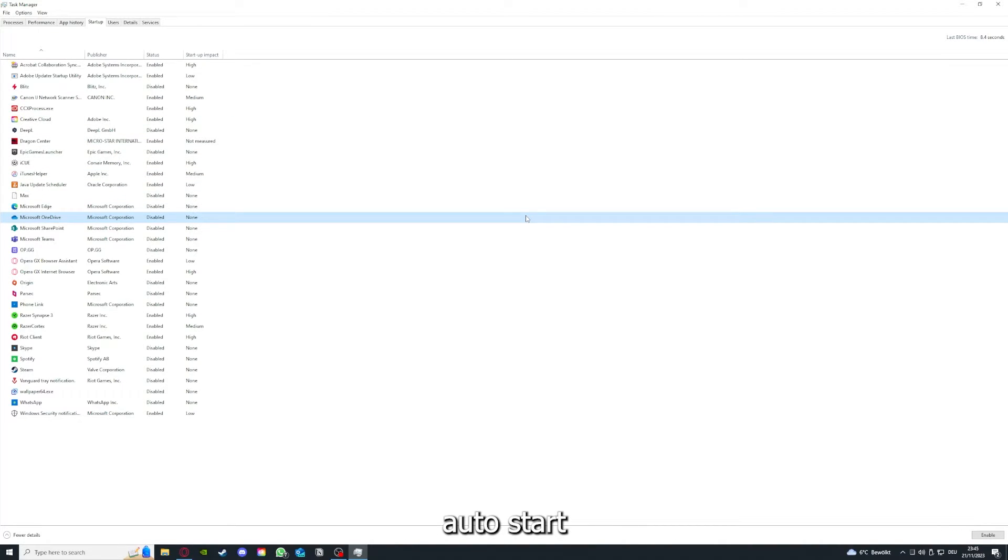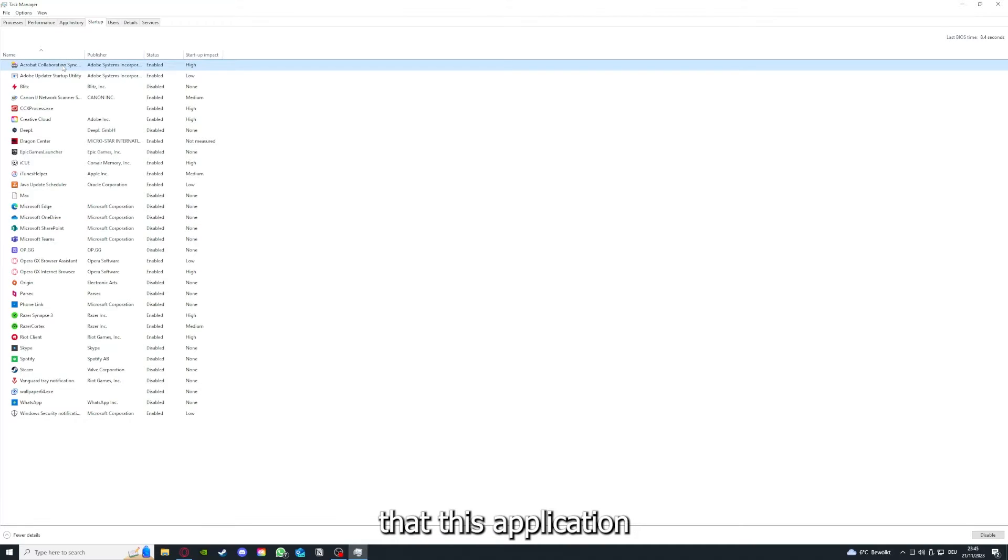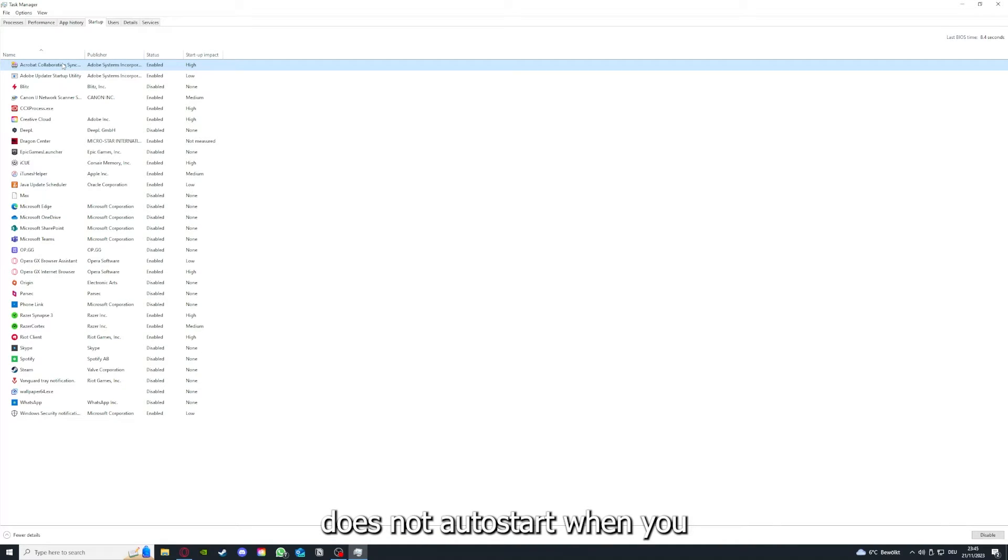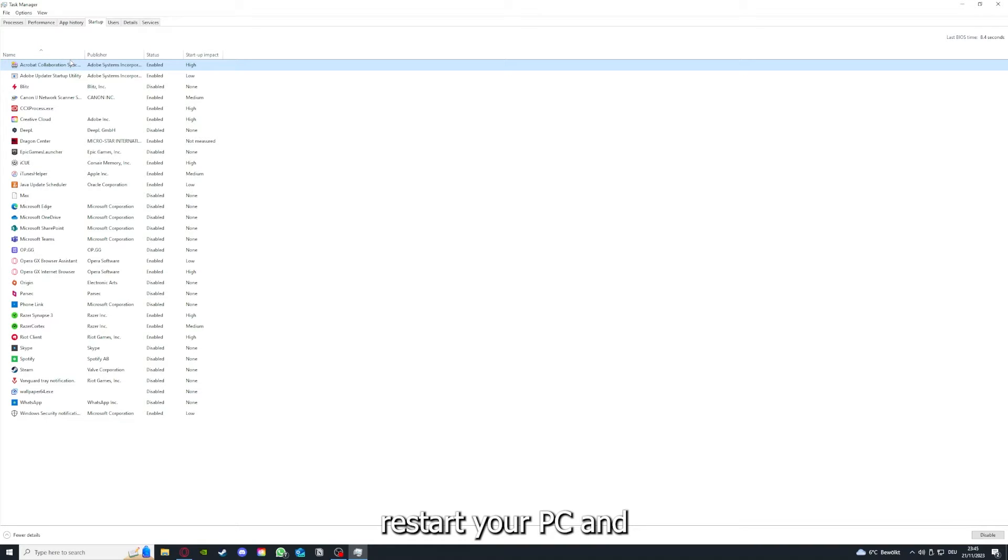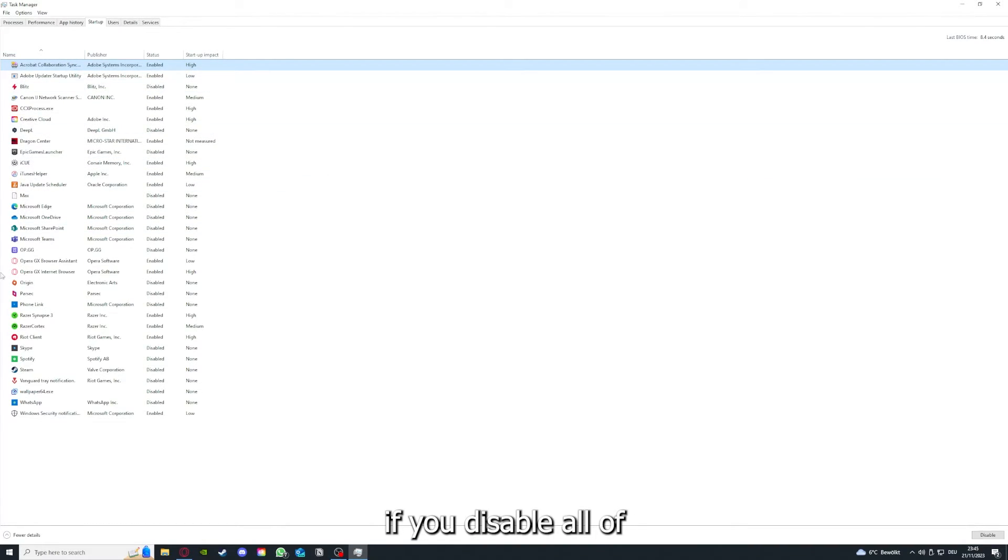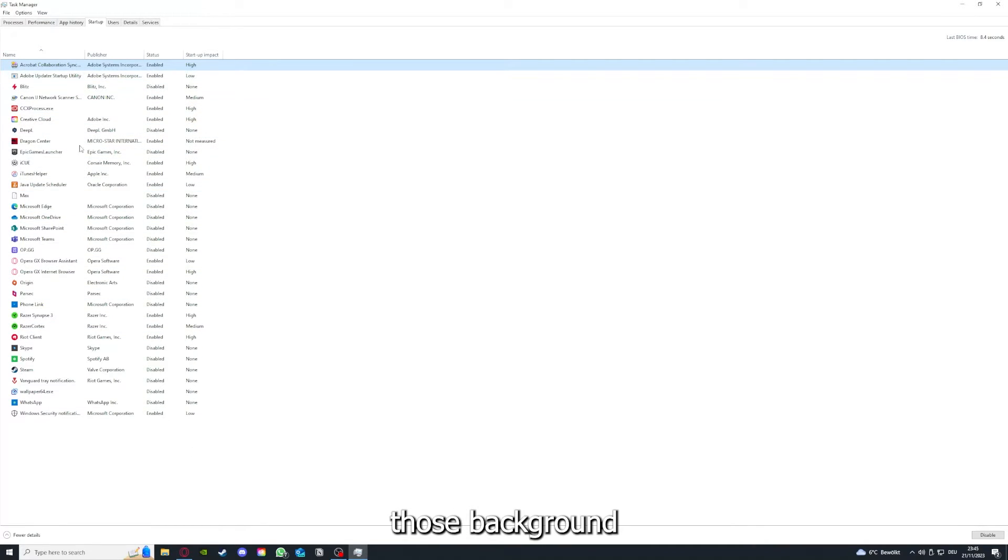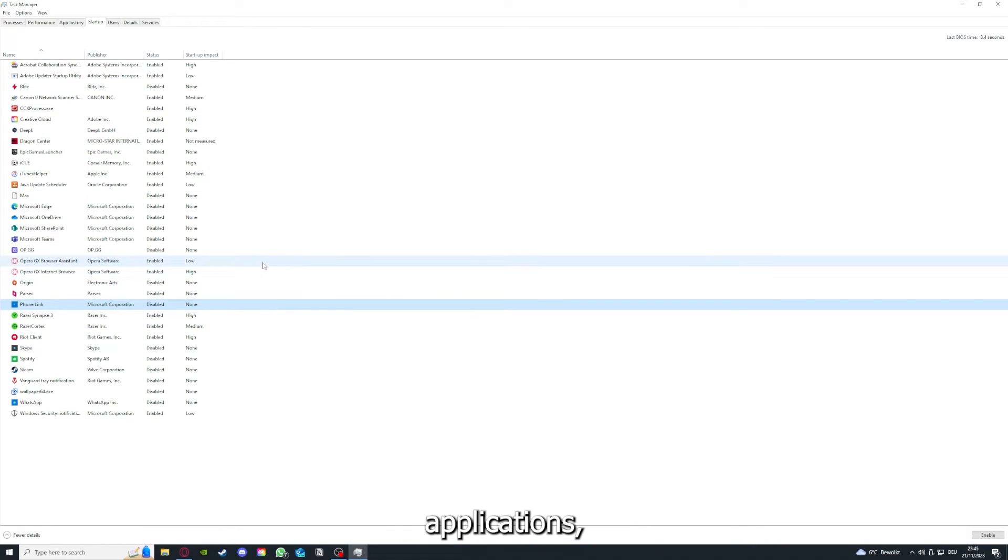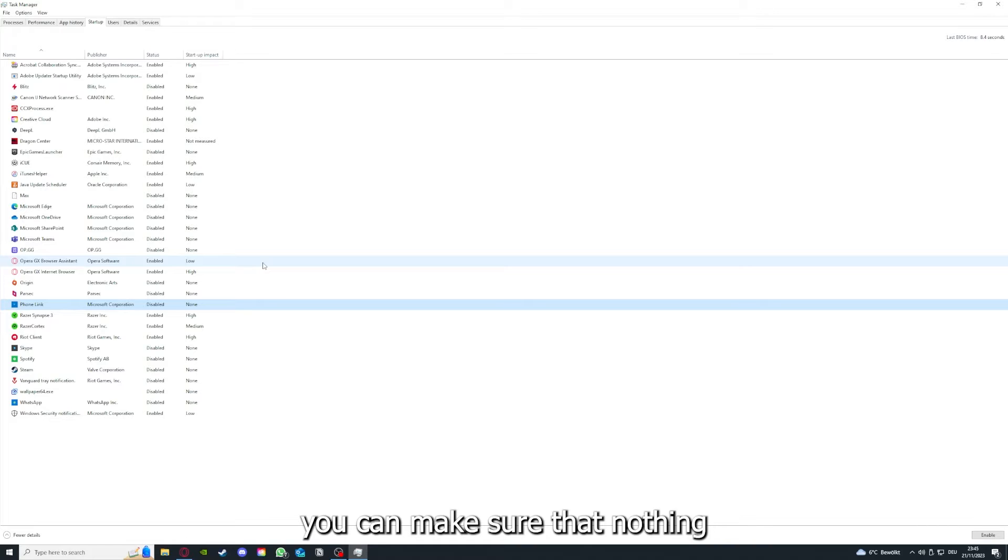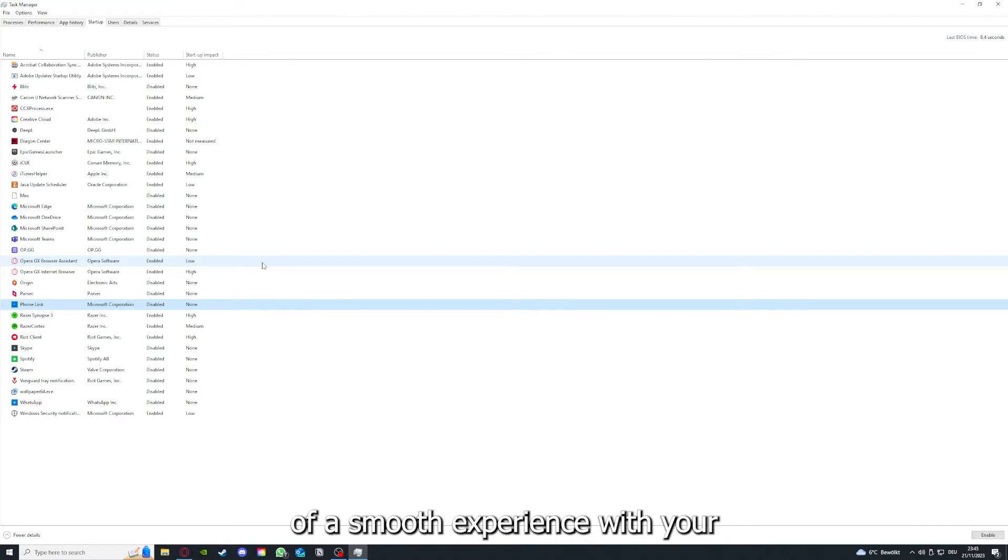As I already told you, you go down to the taskbar, press right-click, go to task manager. You can see the status of a lot of background applications. Right-clicking, for example Acrobat cooperation sync, you can disable it and make sure that it doesn't auto-start when you restart your PC. If you disable all of those background applications, you can make sure that nothing gets in the way of a smooth experience with your application.